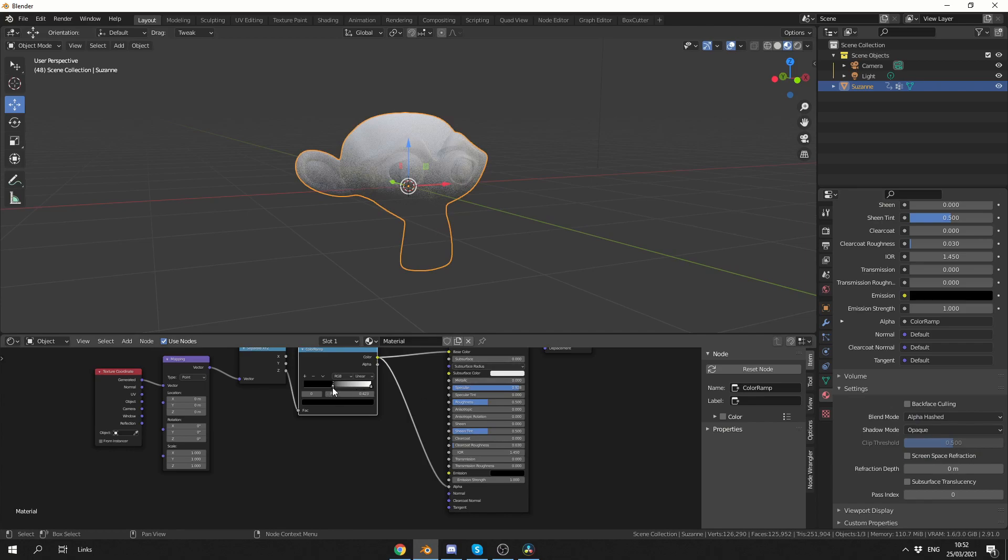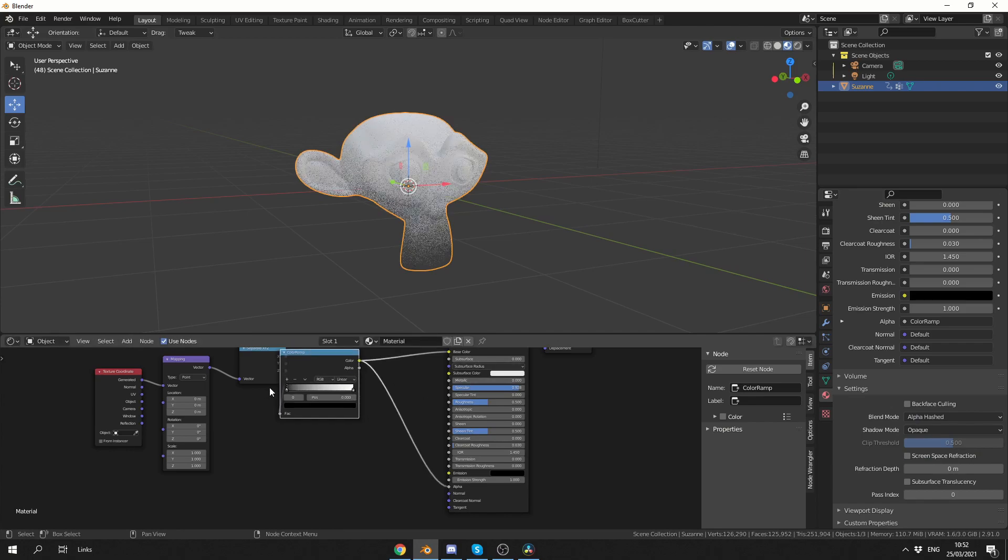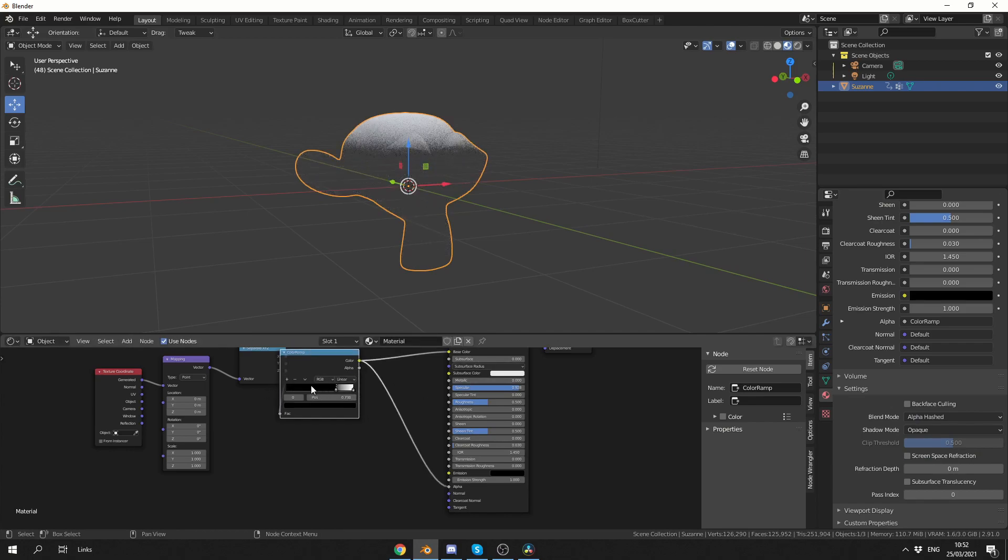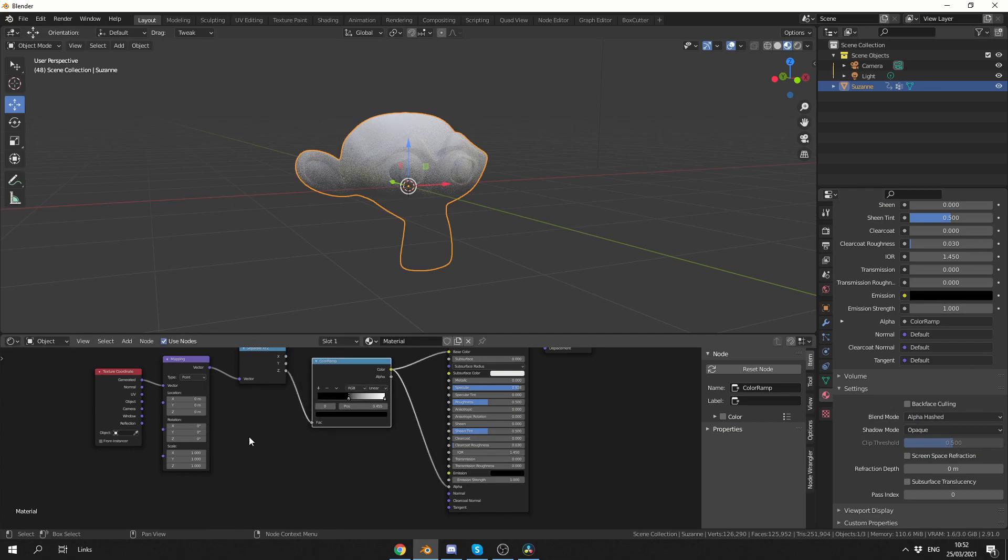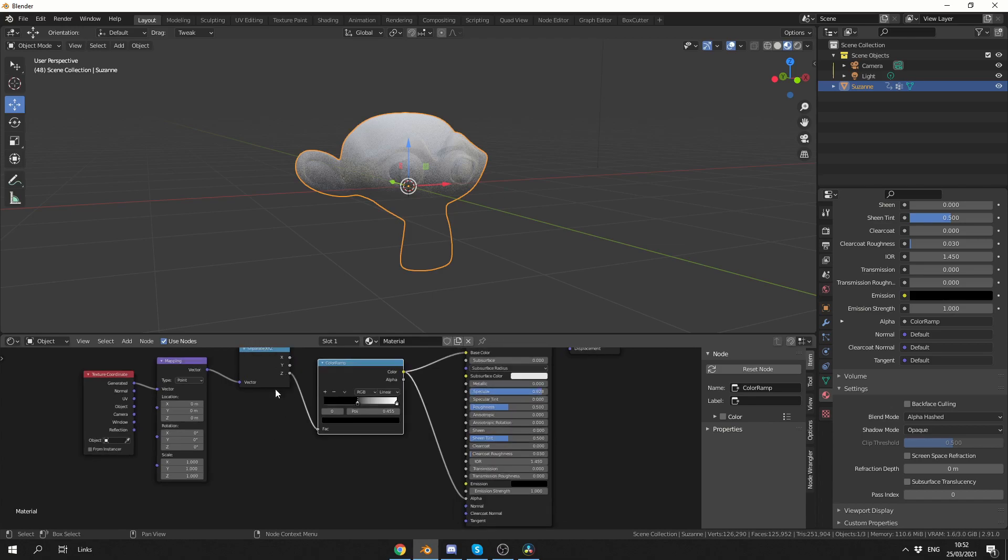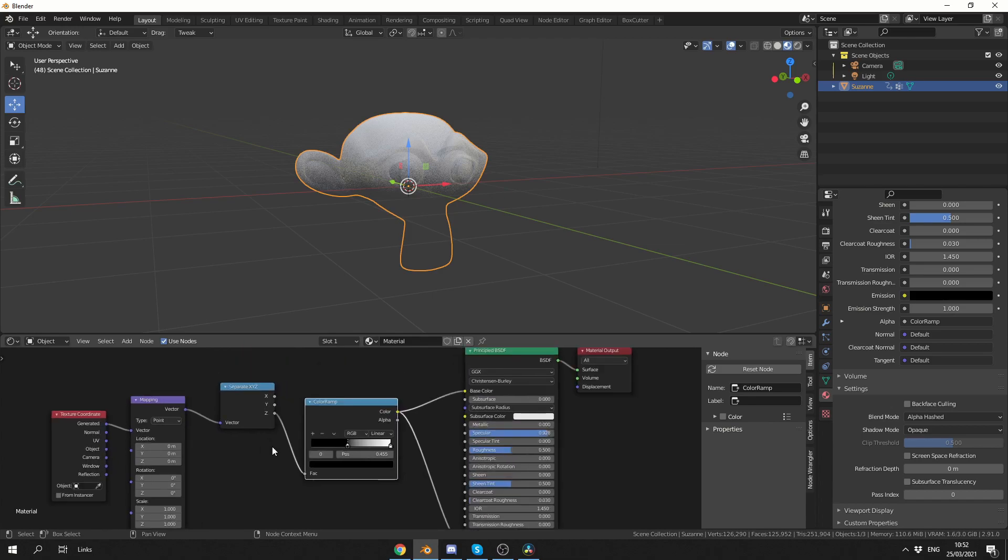And like I mentioned, we can keyframe these values, so we can do it on and off like this. And it pretty much replicates the mask modifier. The great thing about doing it this way is we have a little bit more control when it comes to the channel. So we can do it on the X, Y, and Z.